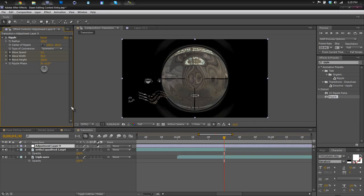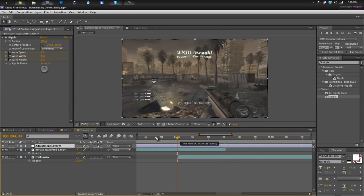Okay. Now we have this. A lot of rippling going on. So let's just head back to the first, to the start of our second clip.